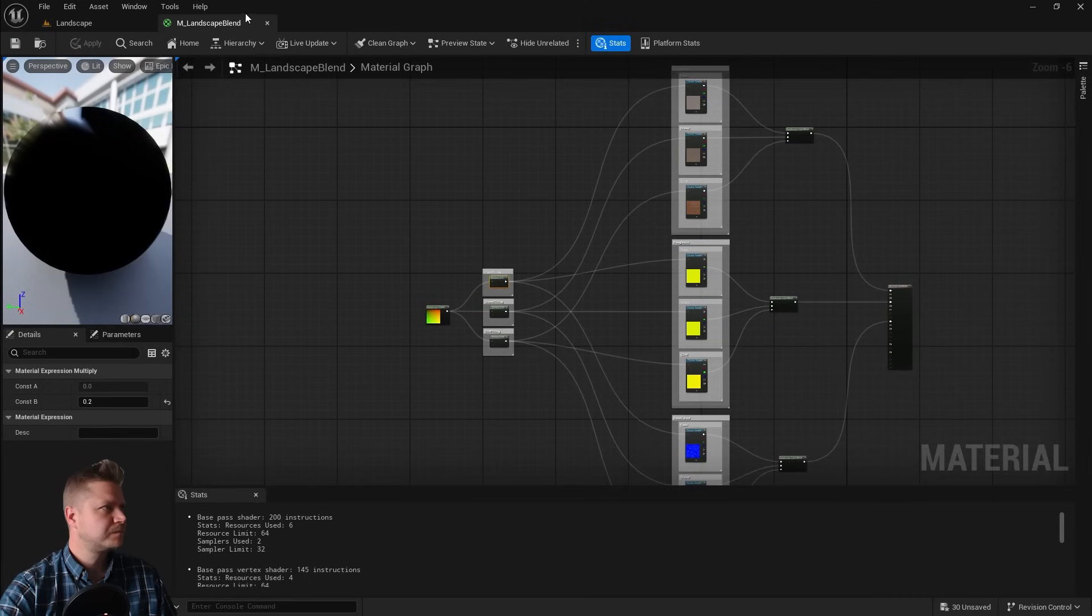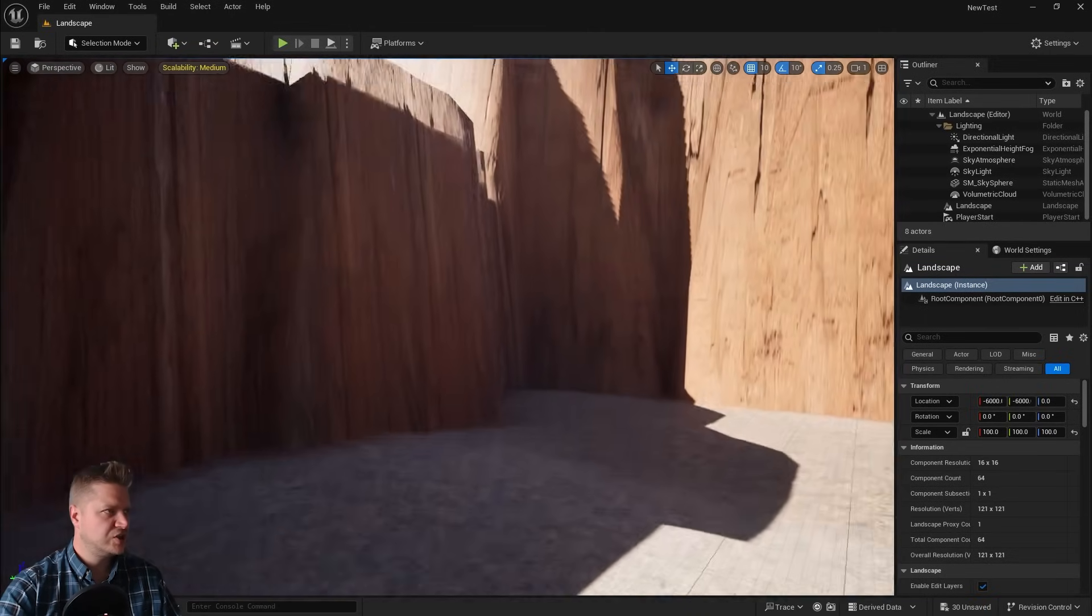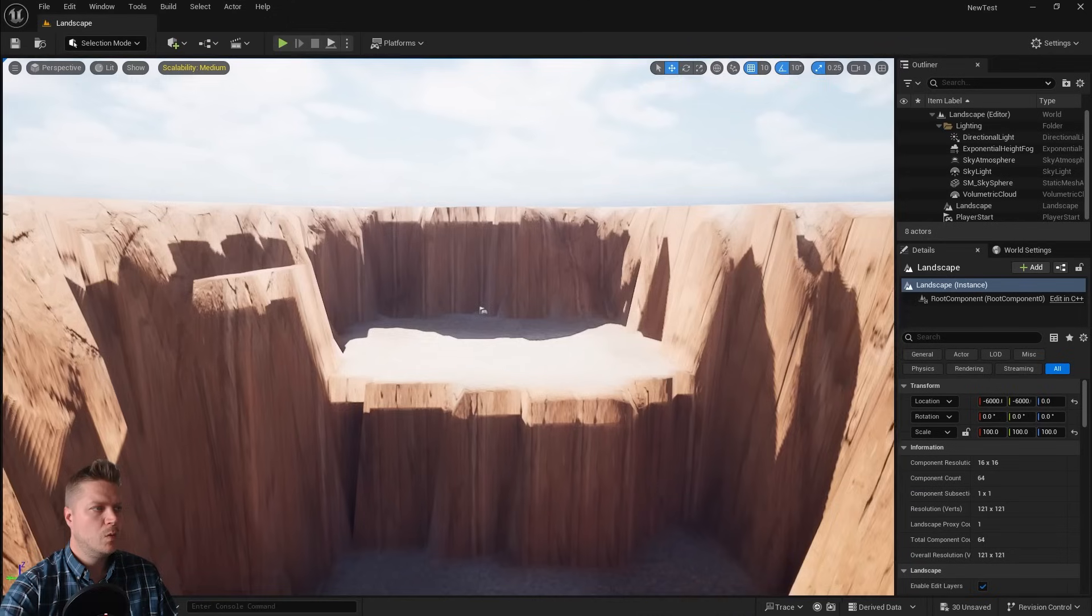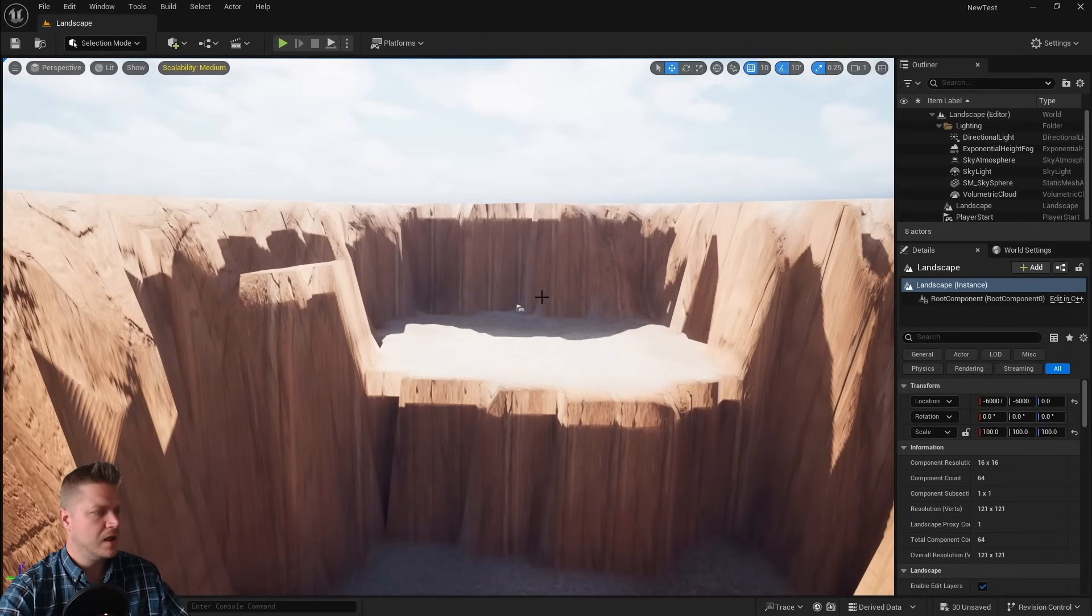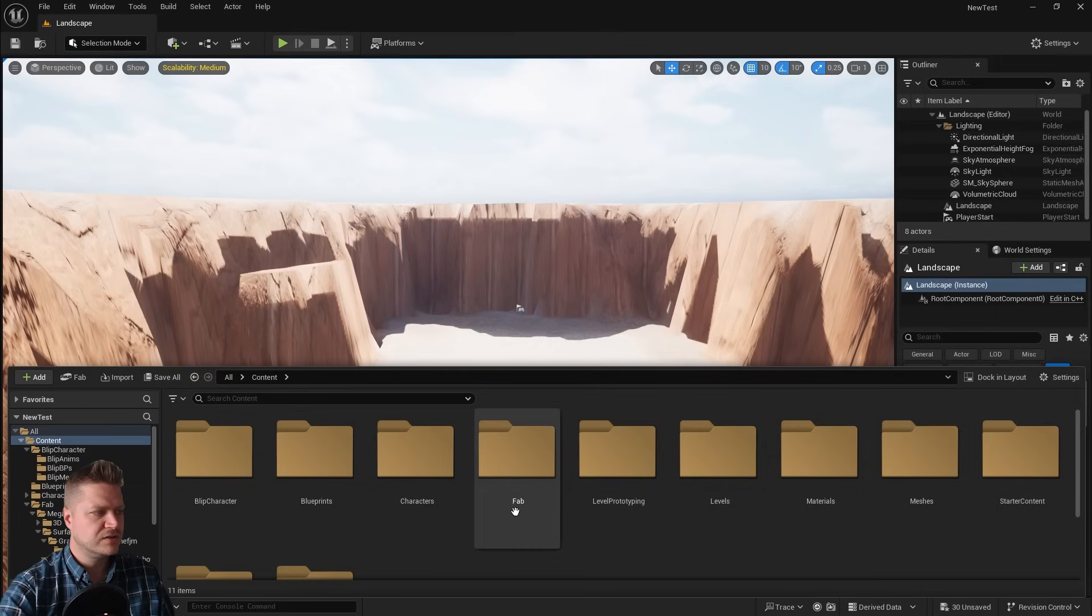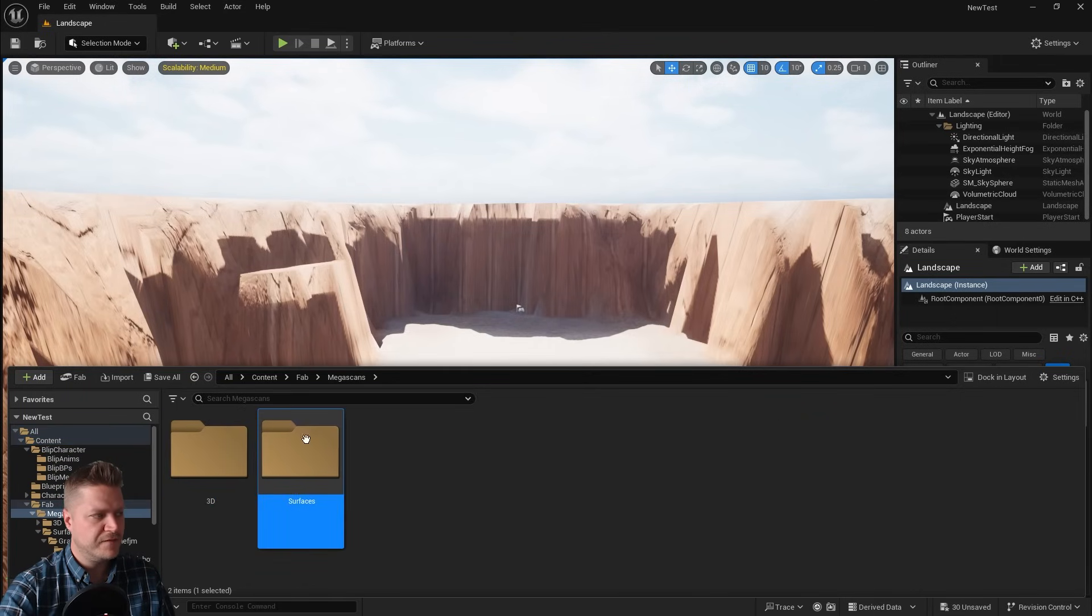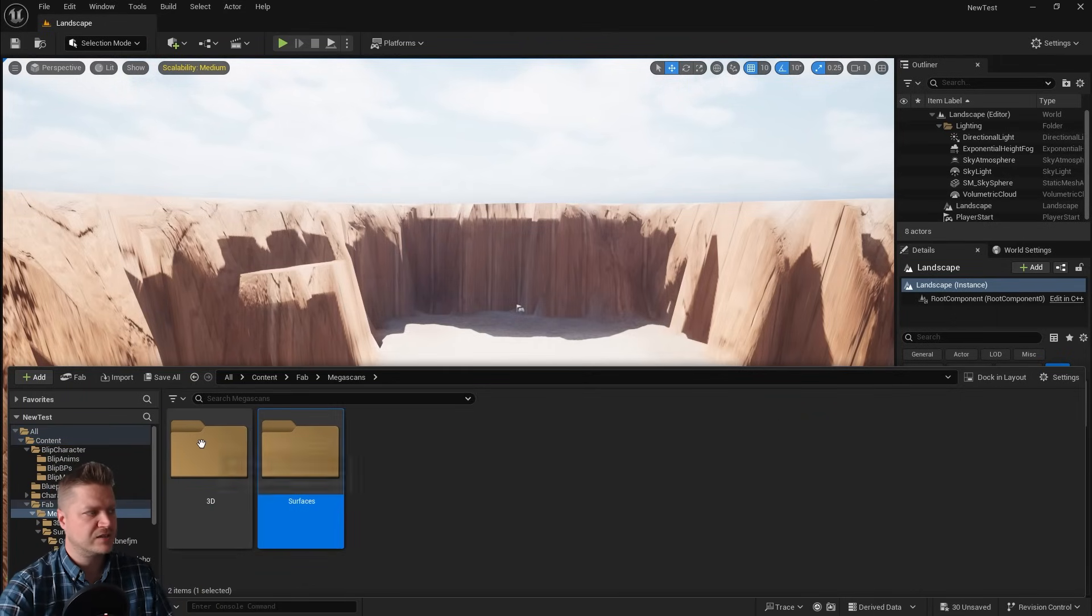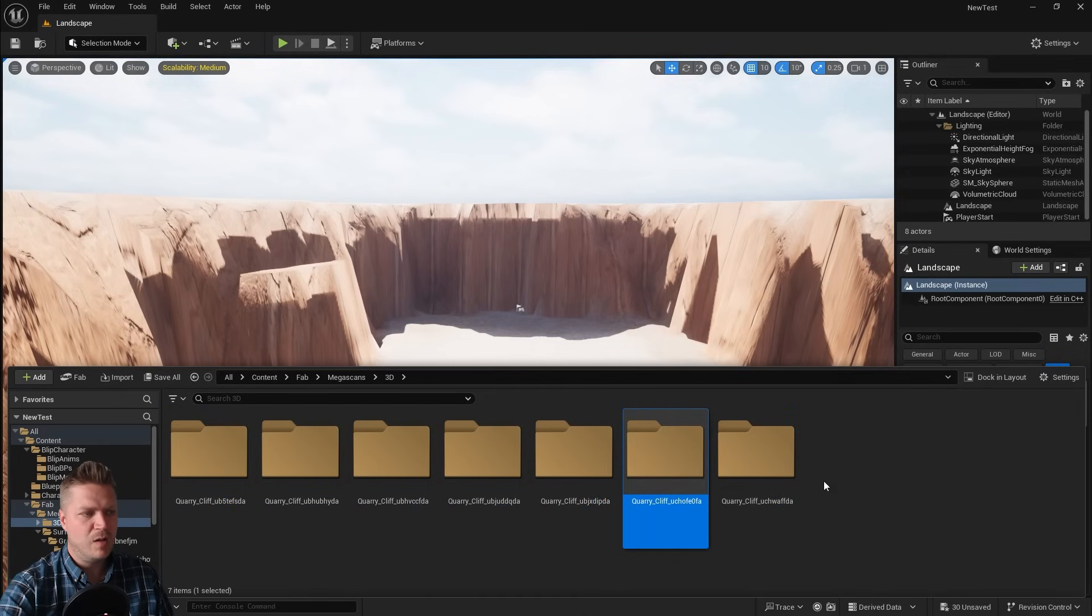I can close my landscape blend material as well, I'm done with that. Then I'm just going to start by building this area here, which is where the crashed spaceship is going to be, and this is the bit that I need to get right. Let's go back up to the content level. There's a Fab folder, megascans, and we've now got 3D and surfaces. Surfaces is where we put the textures from last time. 3D is where all our cliffs are. Here they all are. They've not got particularly helpful names, but you can go in and see the preview of each one.